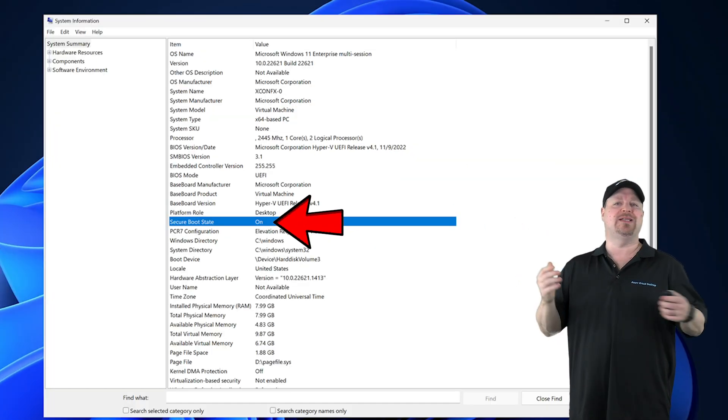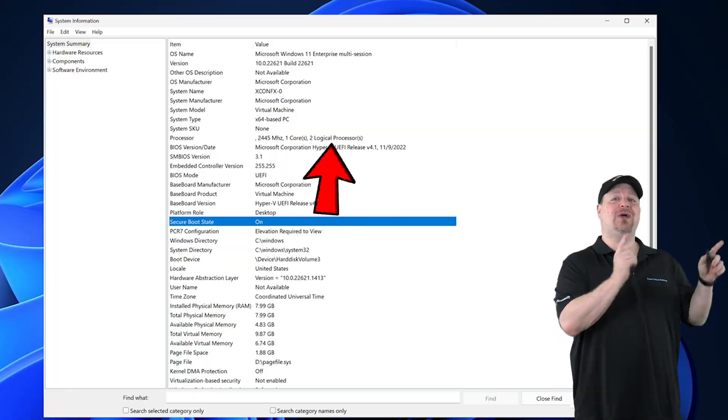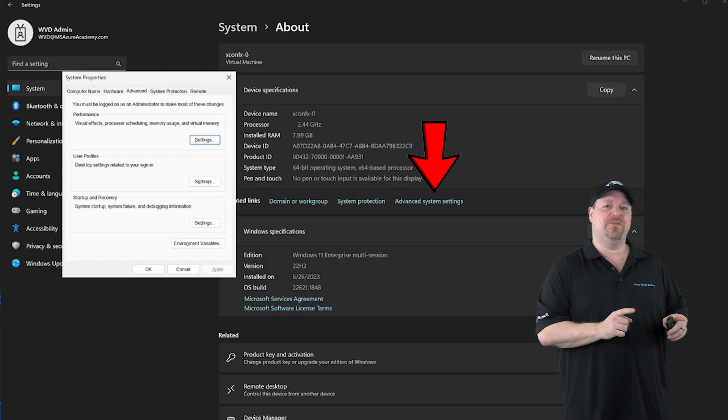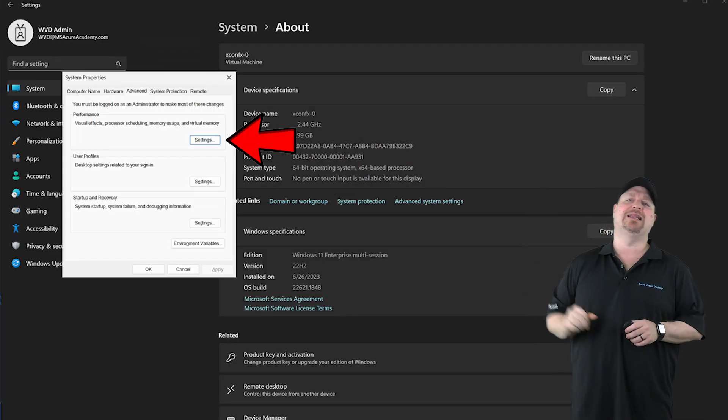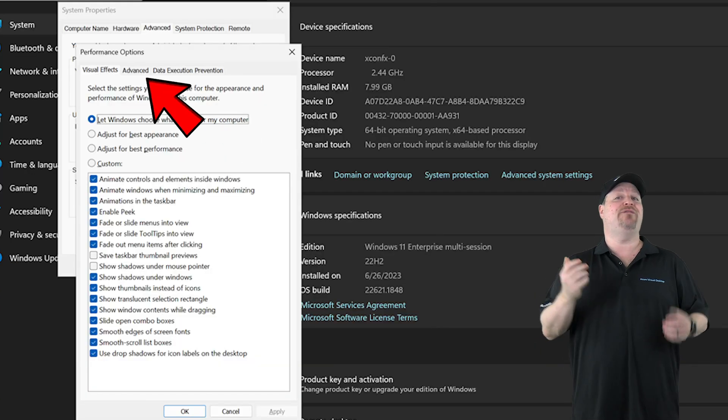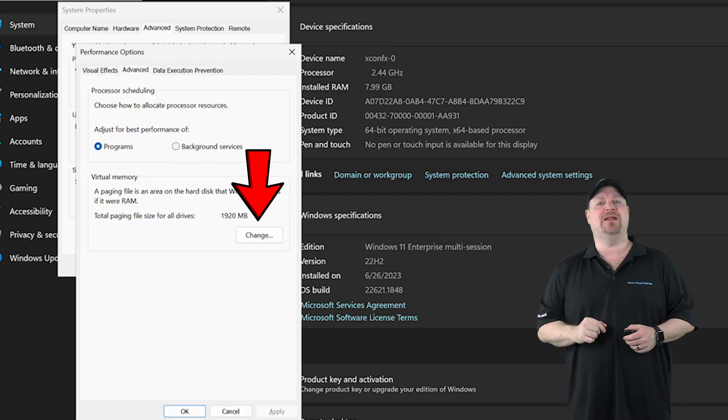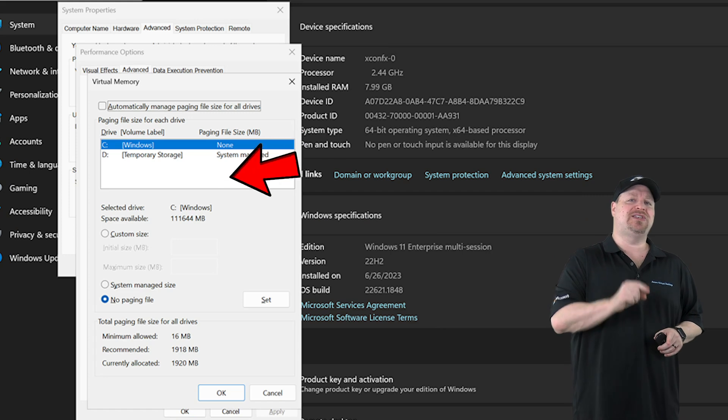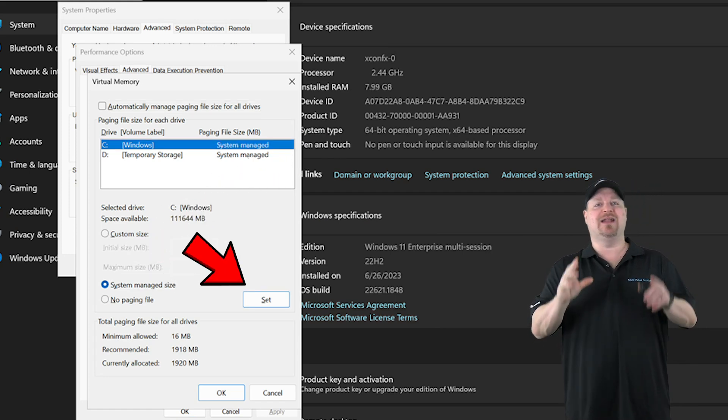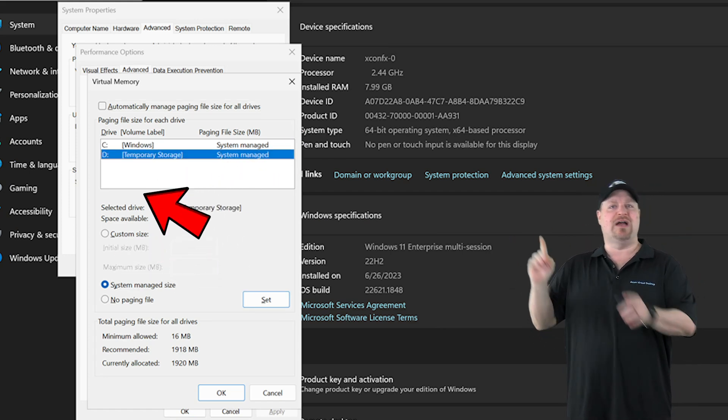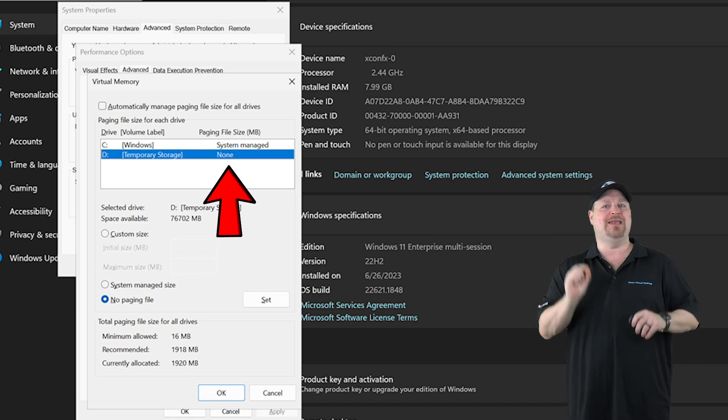Then double check your advanced system settings. Go to the performance section and click the settings button. Go to the advanced tab and click the change button. Make sure the C drive is set to system managed and it's only enabled on the C drive. All your other disks are set to none.